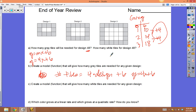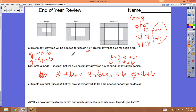Let's test it: 3 has to give 18, so 3 × 4 + 6 = 18. And 2 × 4 + 6 = 14. It works. So for design 48, take 48, multiply by 4, and add 6: 48 × 4 + 6 = 198.